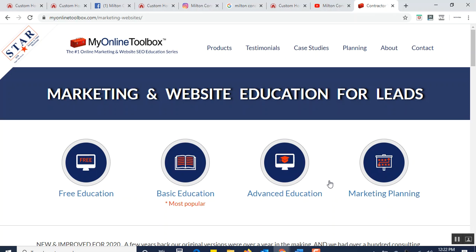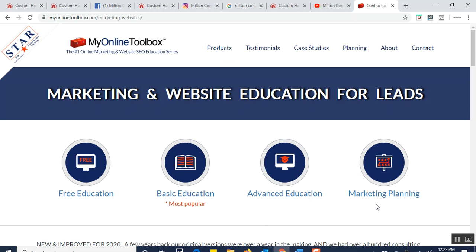As My Online Toolbox, in addition to education, we provide marketing planning where we'll work with you — organizing your content, your business services, and your target areas — including your competitive advantages and disadvantages so you can approach it strategically. When you release your website, you'll be able to be found in the first place and then entertain people on what your services are, both in words — written or video — as well as through your image representation. This is My Online Toolbox, wishing all custom home builders and remodelers the best of luck, and we hope to hear from you real soon.